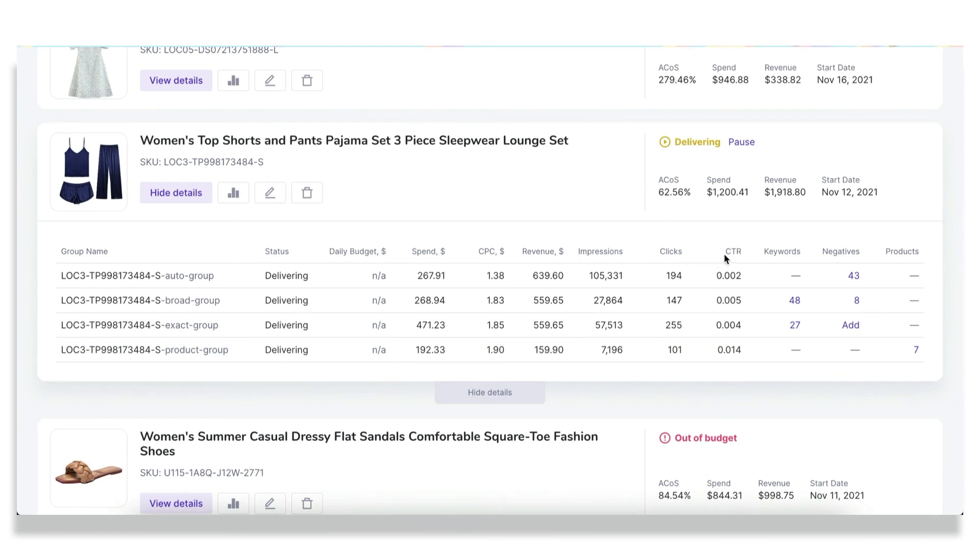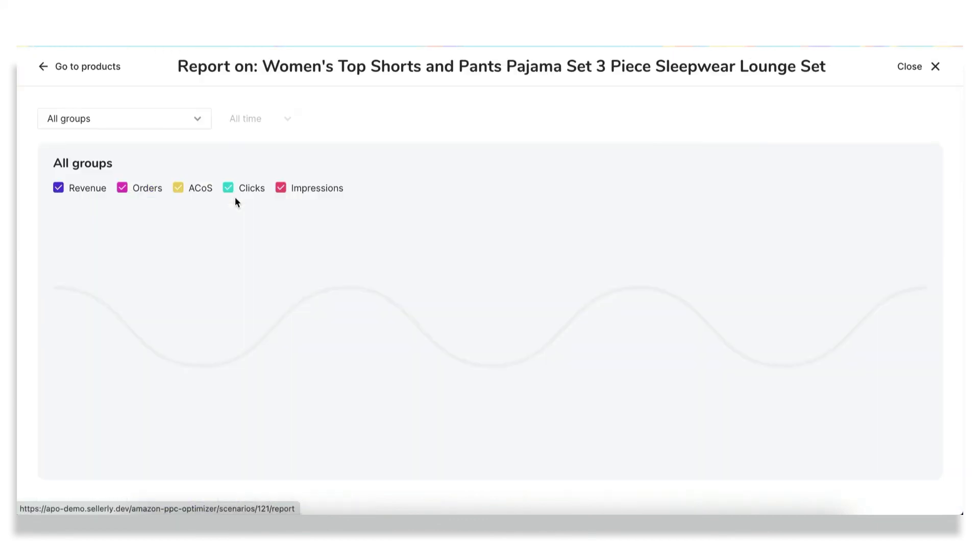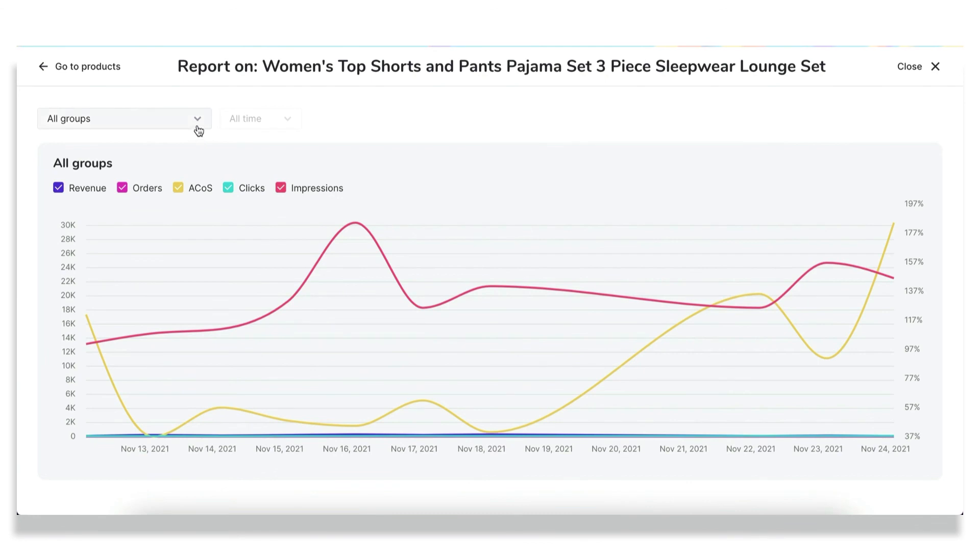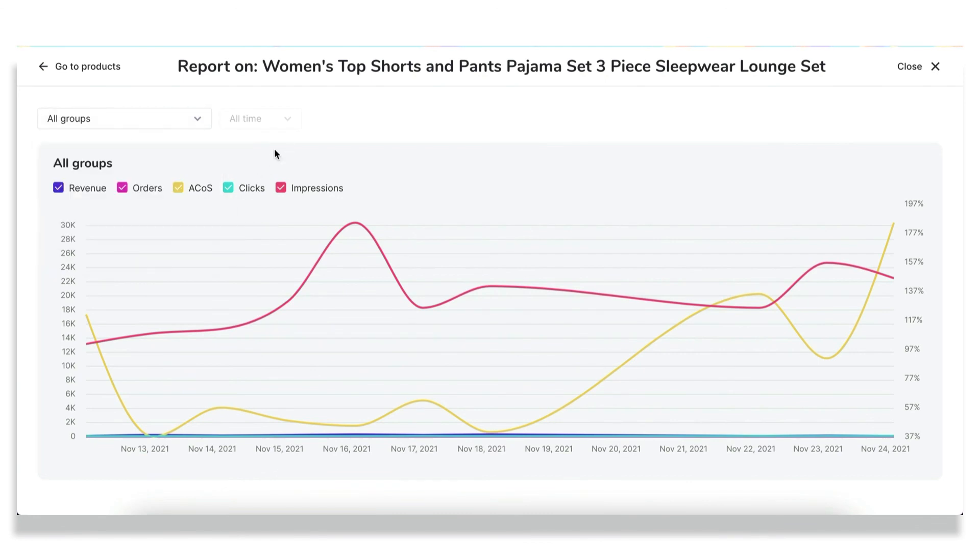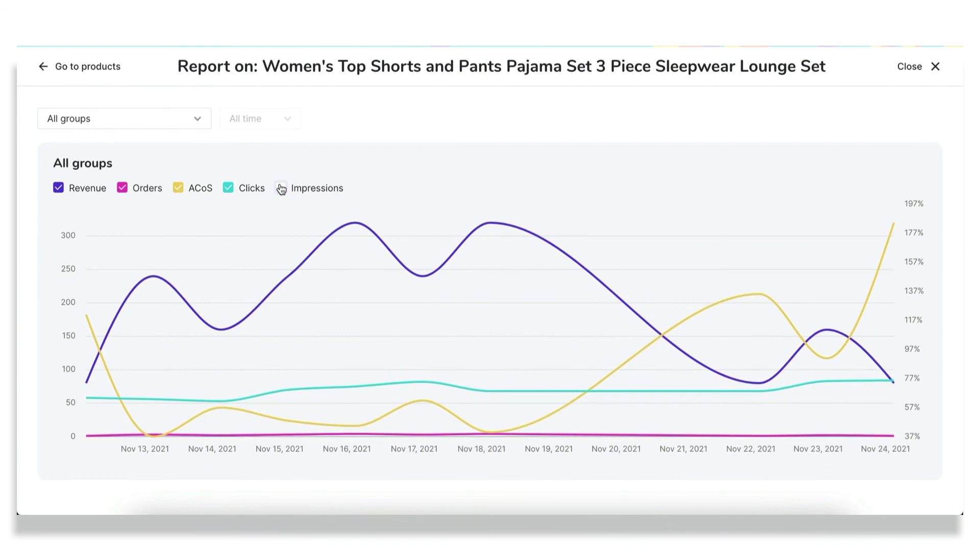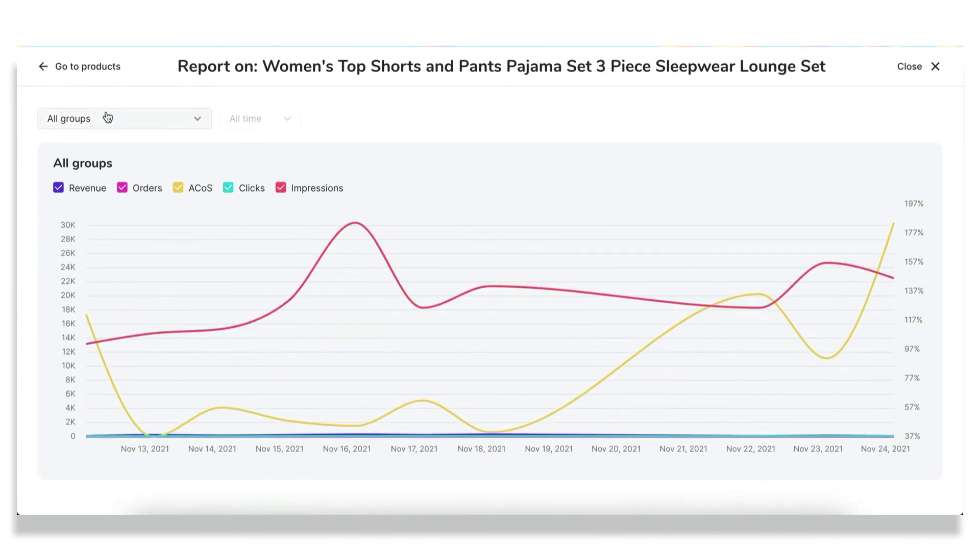At the same time, if you need more advanced reporting, you can see how the metrics changed throughout the time. We mean revenue, orders, ACoS, clicks, and impressions. Feel free to filter out this data by each group and disable those metrics that aren't important right now.